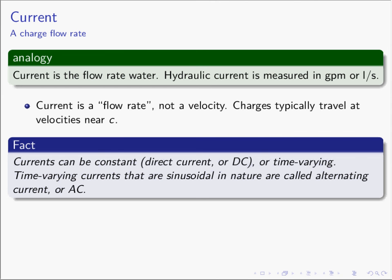Likewise, electrical current is the flow rate — how much charge flows in a given amount of time — not how quickly the charged particles are moving. Electrons and charged particles typically move at velocities near the speed of light, but the current — the flow rate — may be very, very small.